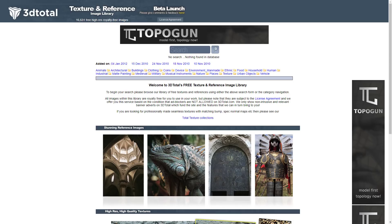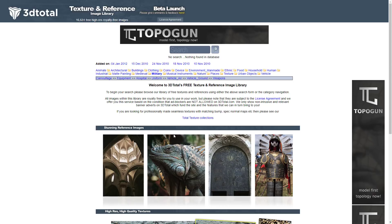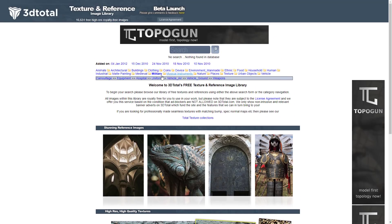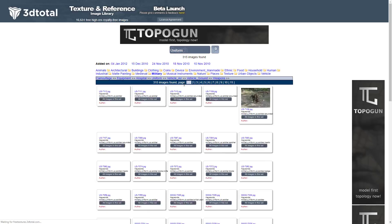Next up we have 3D Total. I'll admit 3D Total almost didn't make it on the list because it's quite outdated at this point in time, and the quality can be a little random. But there is a pretty large collection of completely free textures here. So if you are looking for a texture map, do be sure to check this out — there is a ton here.